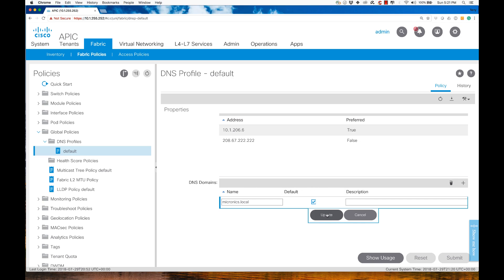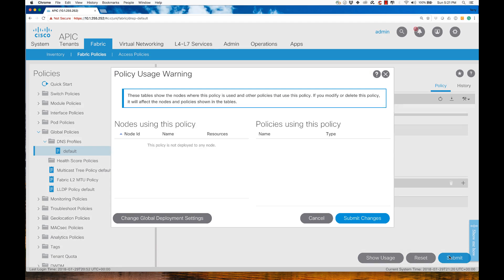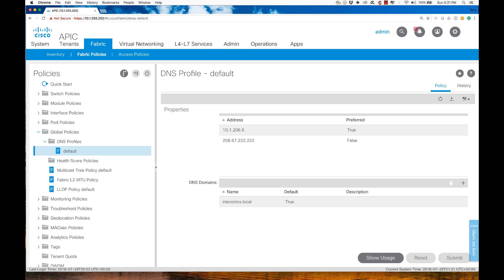Looking at the configuration now, I've updated. I want to submit, and we're going to see here where this is actually going to be applied. The problem is it's not being applied anywhere. But I'm going ahead and submitting my changes because we're not finished with this particular aspect of the configuration. We've assigned the addresses, specified the preferred, and defined the domain name. But now we want to actually deploy this.